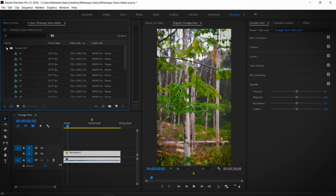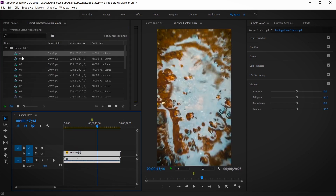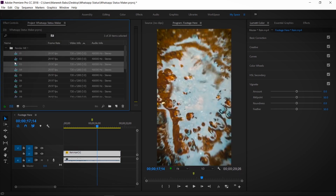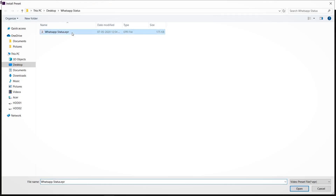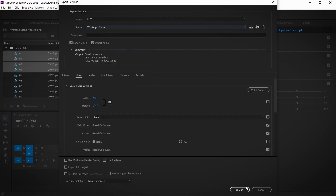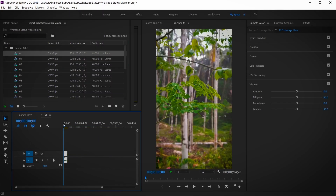I am going to make a video clear and export it. I am going to download a project file in the description.